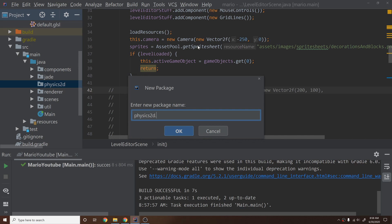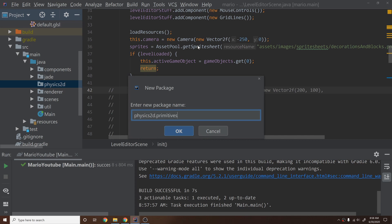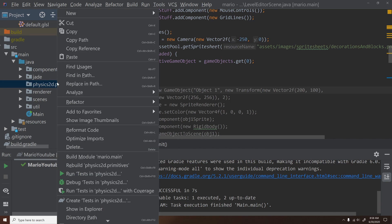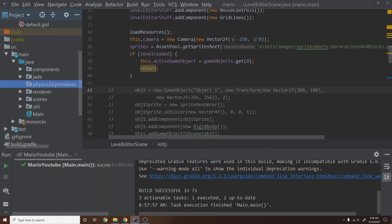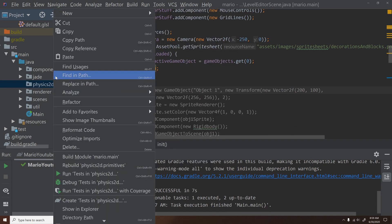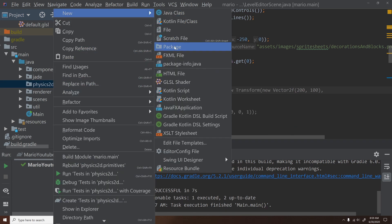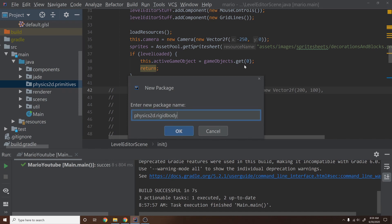Next, we're going to create a package inside here and call it primitives. And since we'll need them in the future, let's create a couple more packages. We'll create one called rigid body, just so that we have these separated and we can tell. We may change that in the future, but for now that works fine.